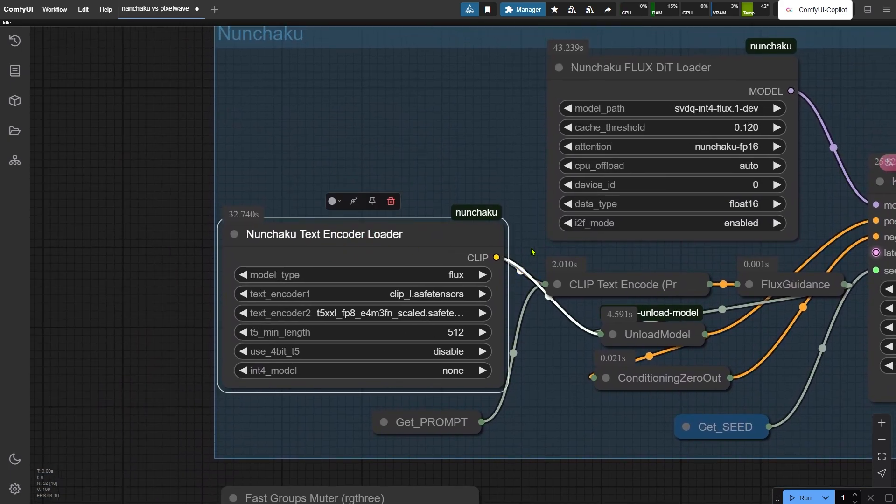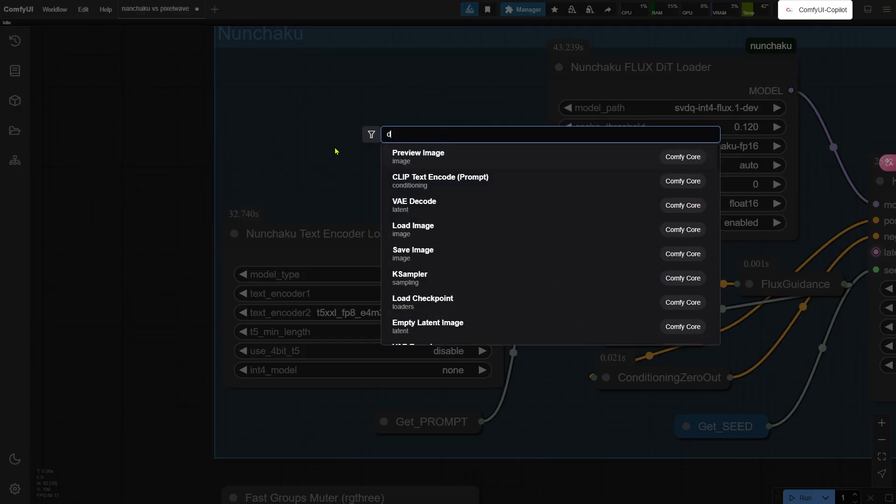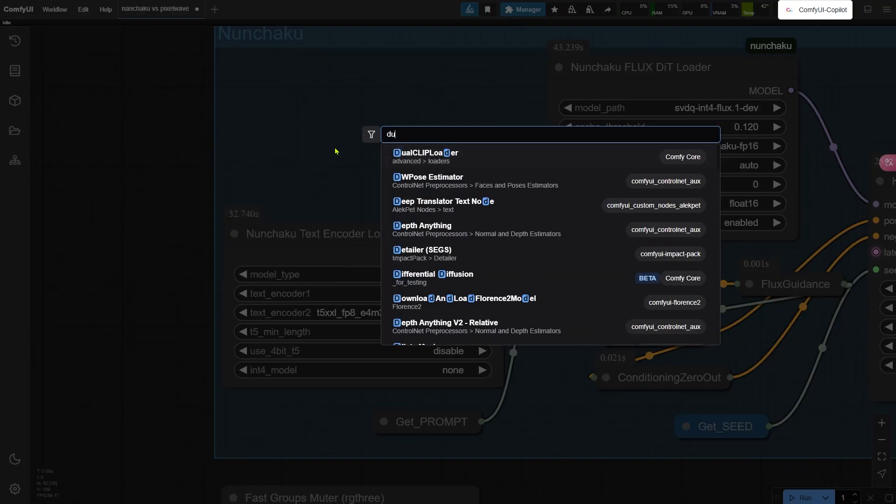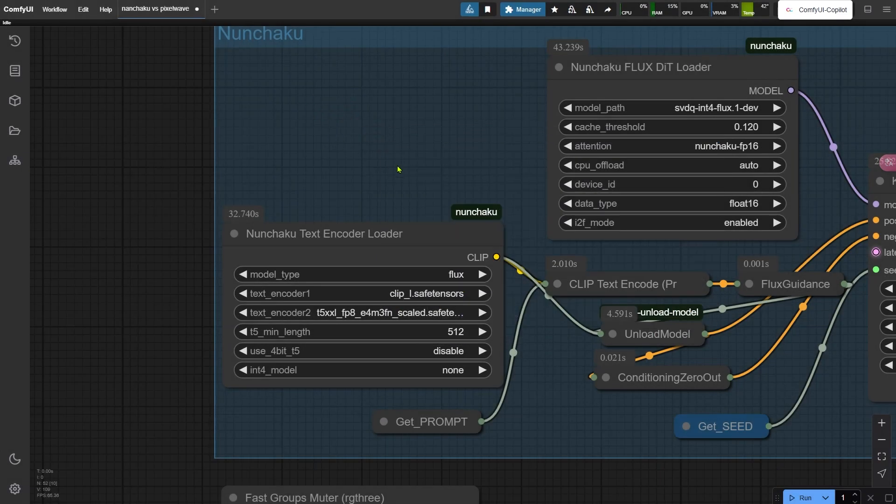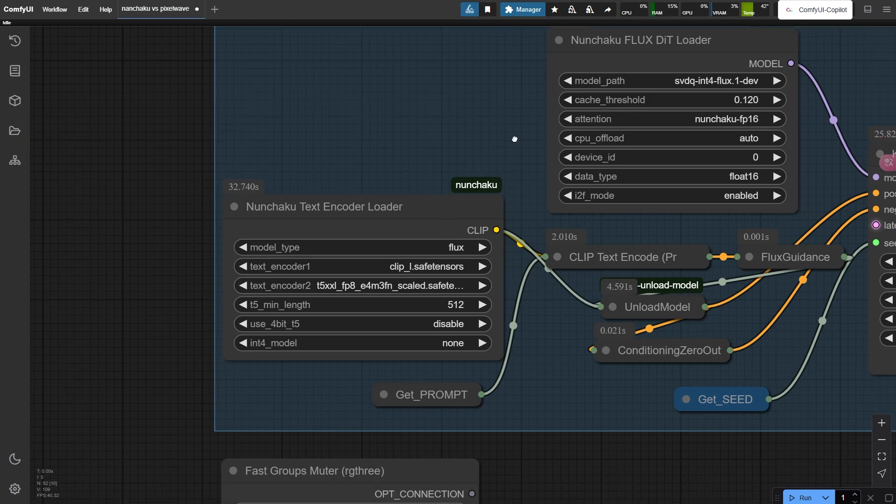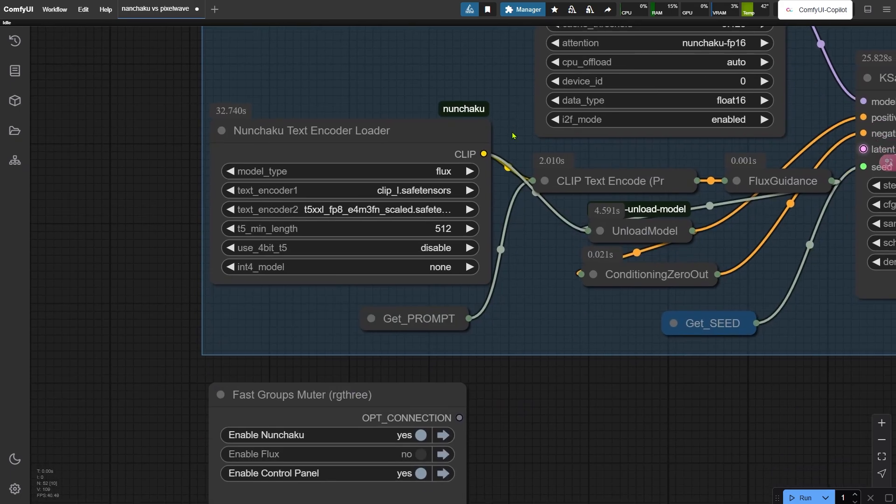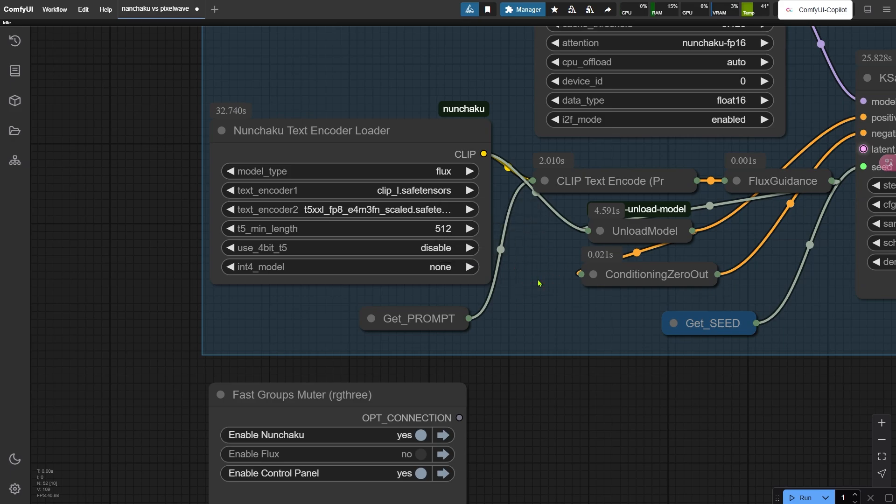When it comes to the text encoder loader, here's the scoop. It works similarly to the dual clip loader. You could use dual clip loader - the workflow will still run without errors. But I recommend sticking with this dedicated text encoder loader for best results. Got plenty of VRAM? Go for the FP16 version of the T5 encoder. Working with just 8GB, the GGUF version of T5 is your best bet. Don't sweat the other parameters. Leave them as is.